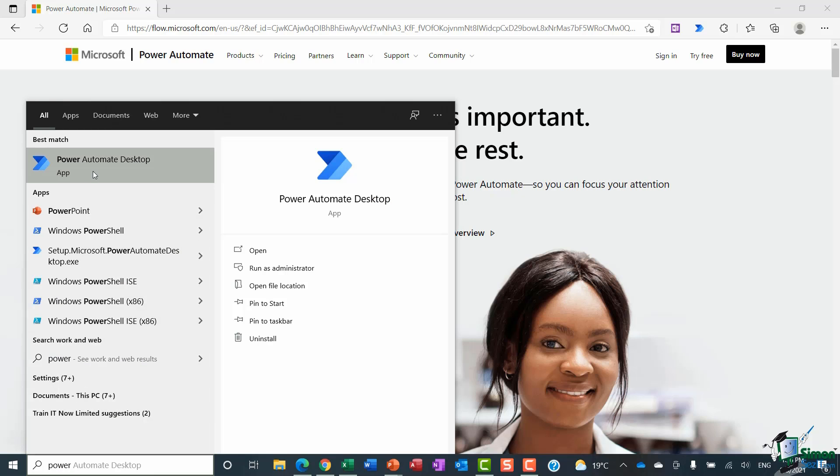So if you do see that, then you can simply click to open the desktop version. And the desktop version and the online version are pretty much the same in terms of what you can do with them. So that is the second way that you can access Power Automate.